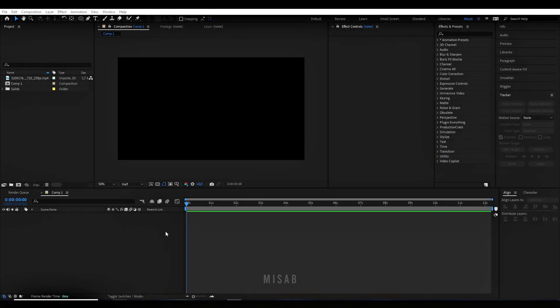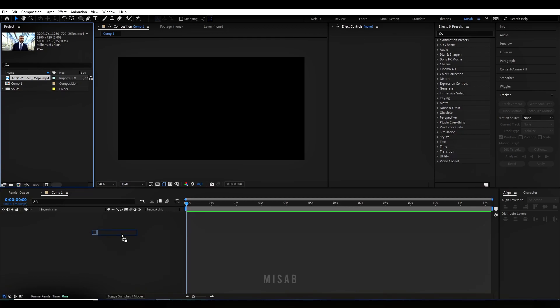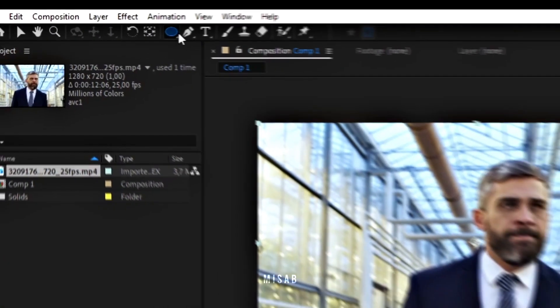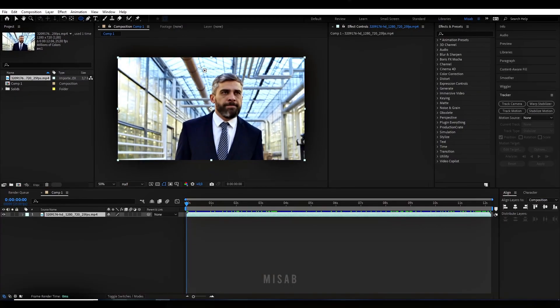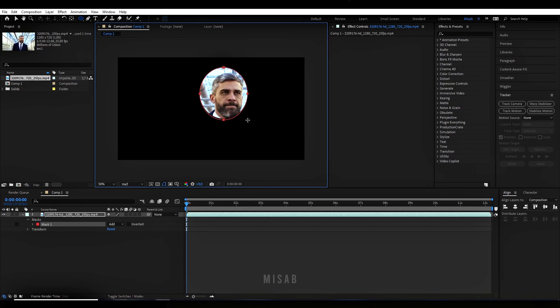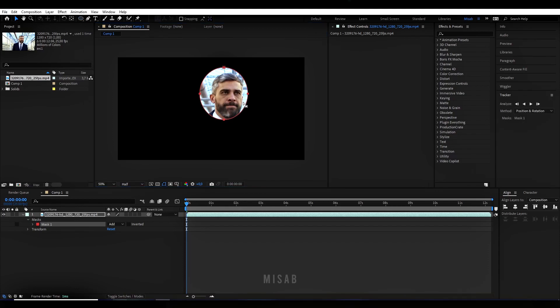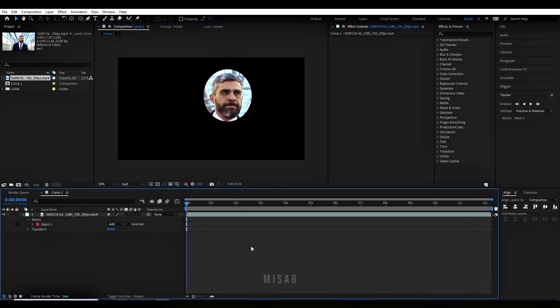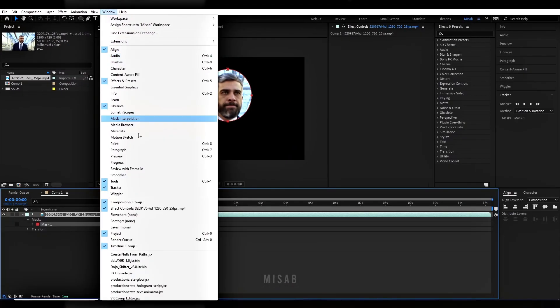First method: Drag your footage to the timeline or composition. Mask the face and adjust its position and size. Show the tracking panel.